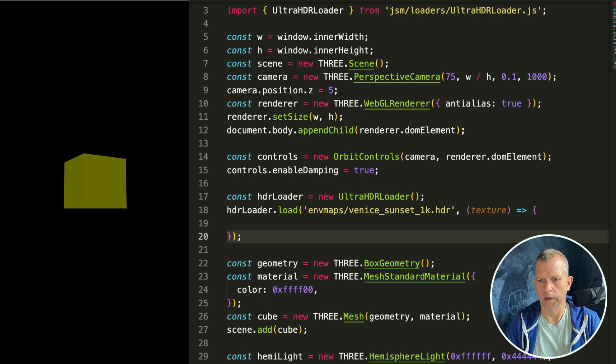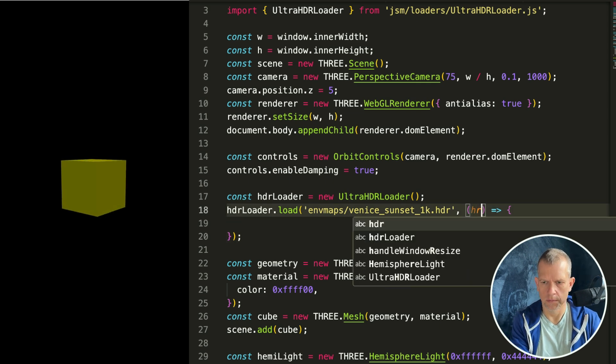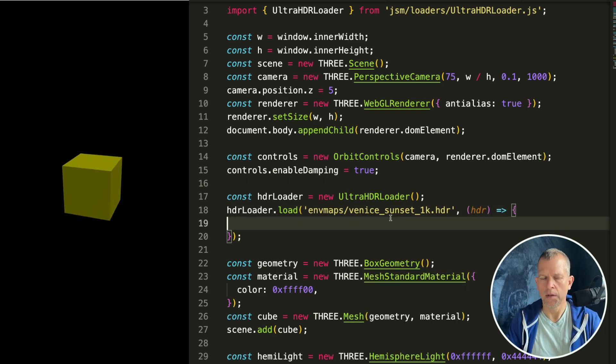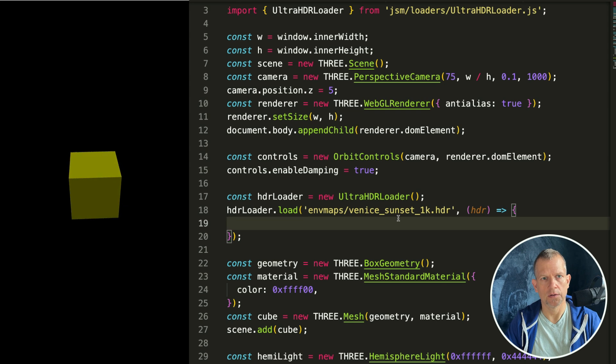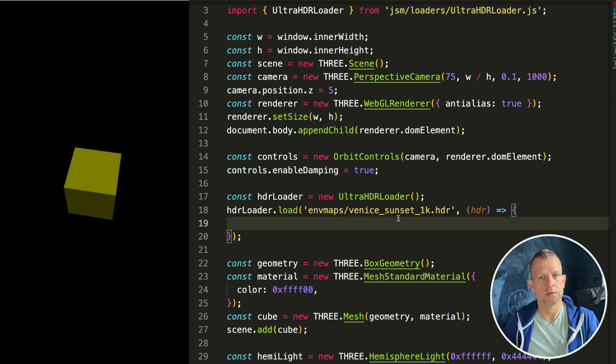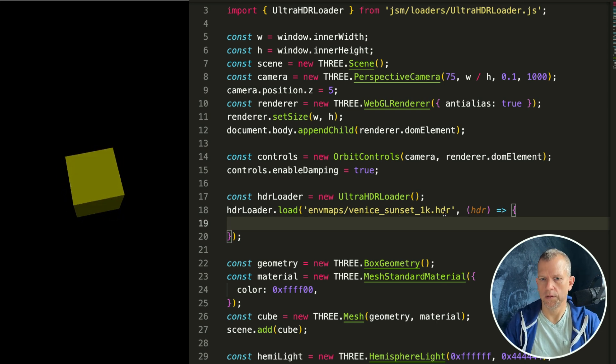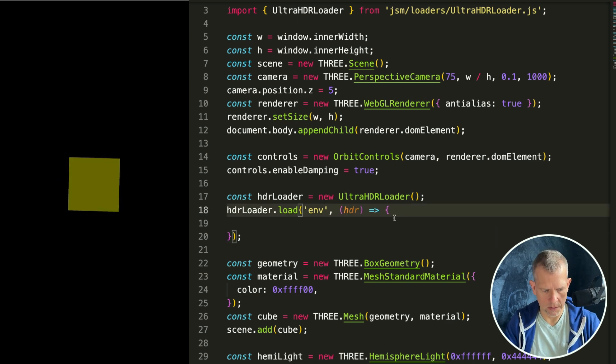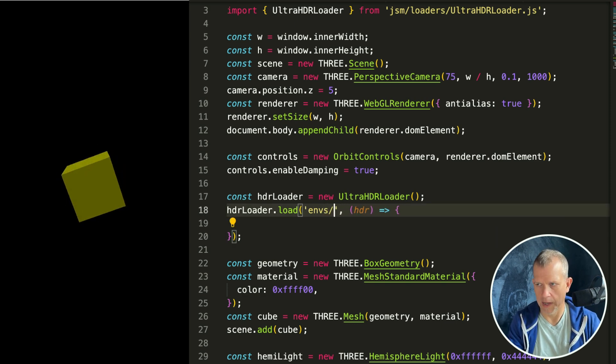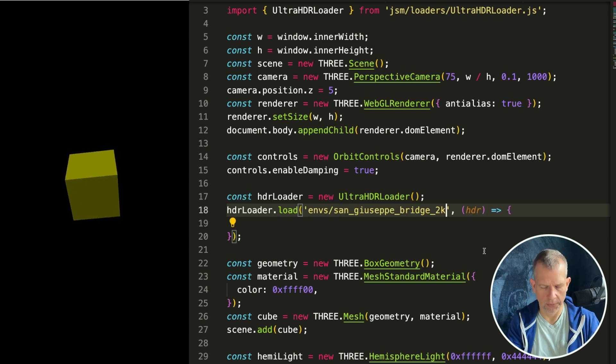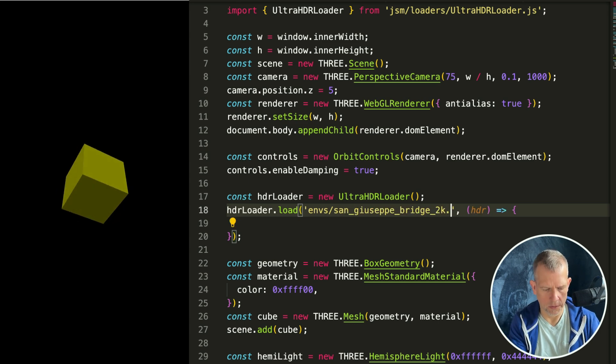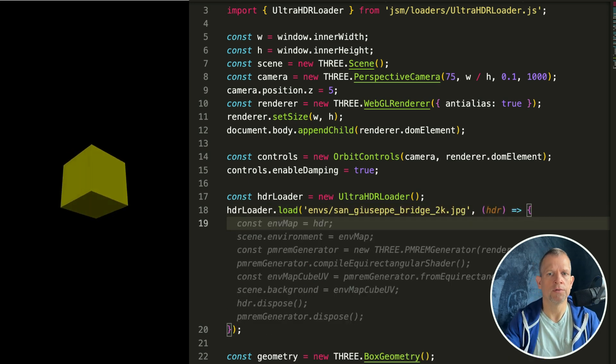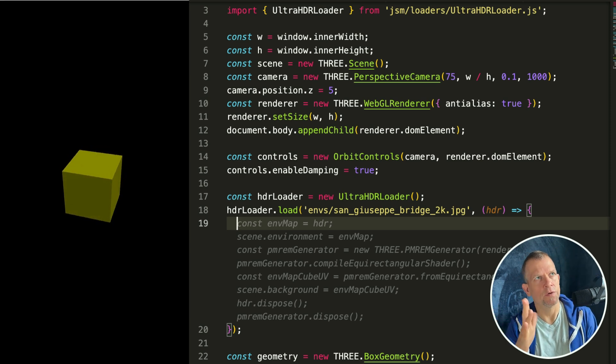In the project files there are a couple of high dynamic range images from the Three.js examples. Let's load one of those. It's envs/san_giuseppe_bridge_2k.jpg. By the way, the ultra HDR loader is available in Three.js version 165 or 166 on.